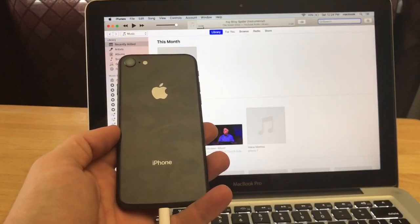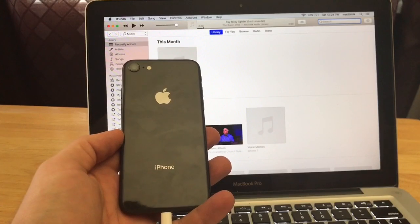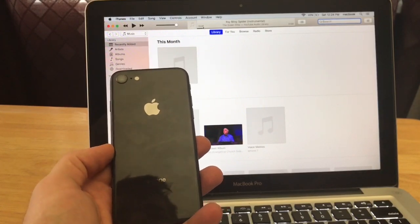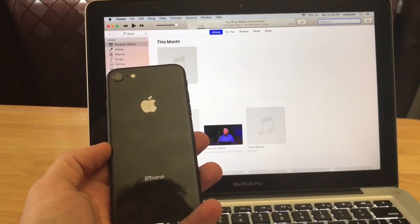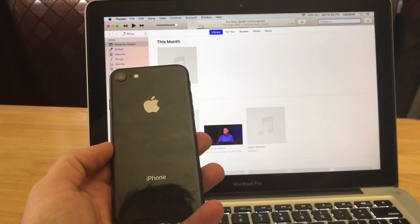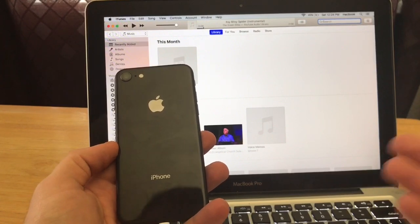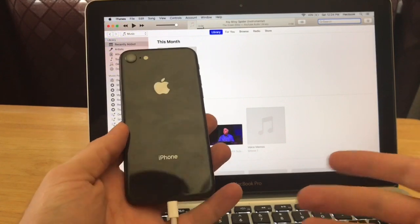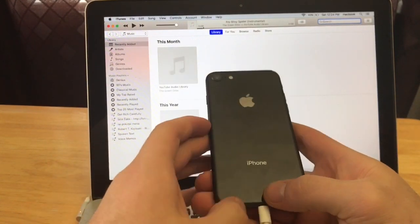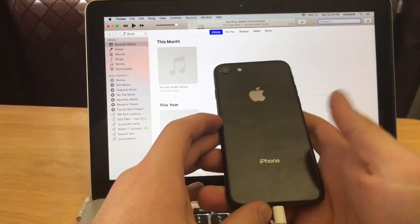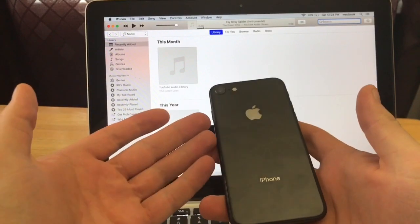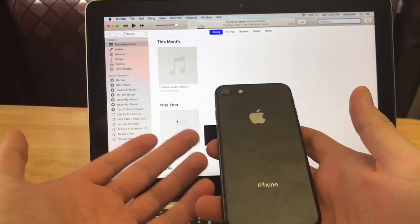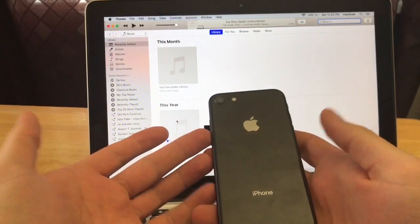And I would just like to give you guys a heads up: doing this hard reset will remove any photos, videos, contacts, apps. Anything that is on your device will be removed. The only thing that it will not remove is the iCloud that is logged in or associated with the phone that is signed in at the time.